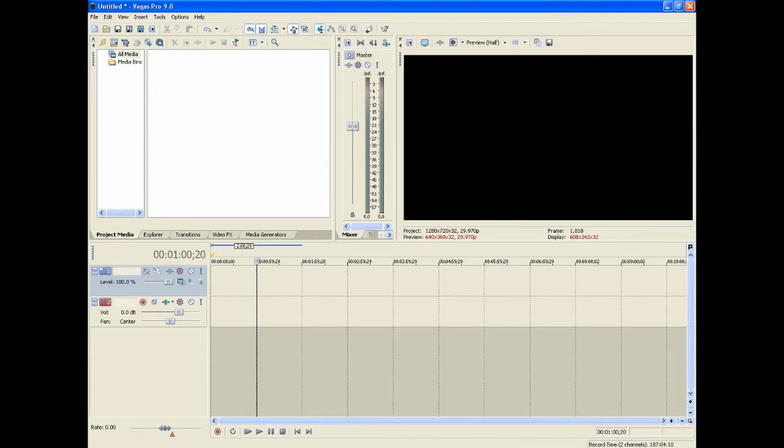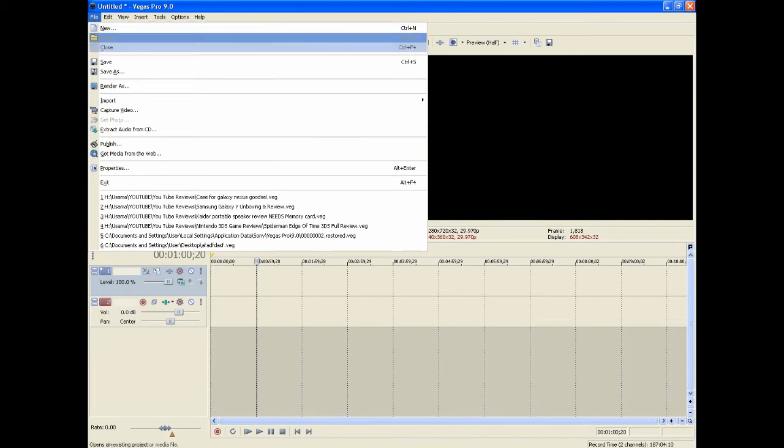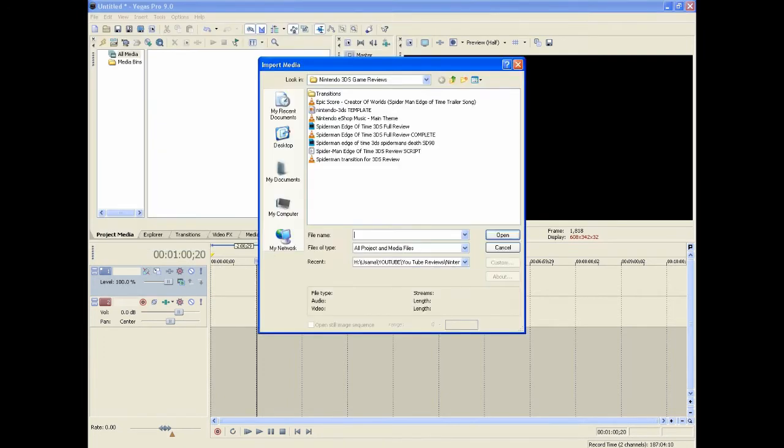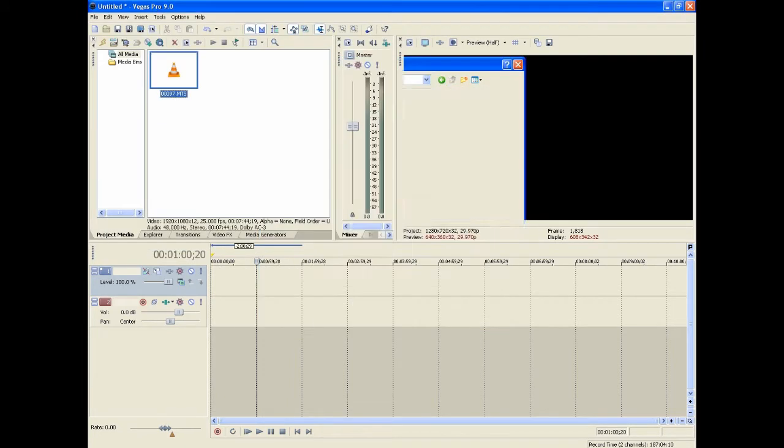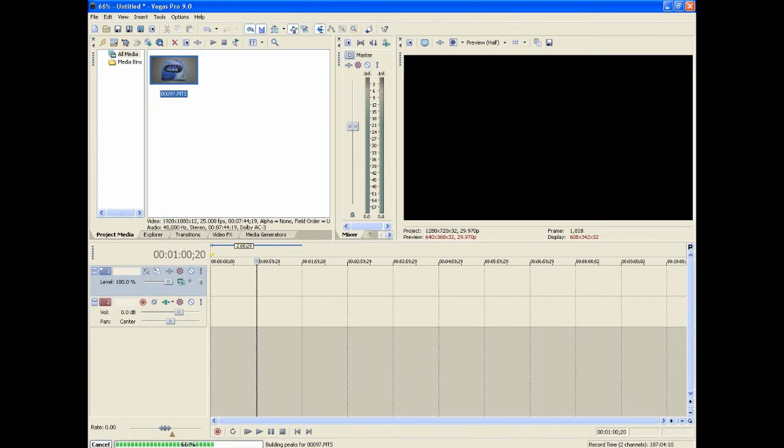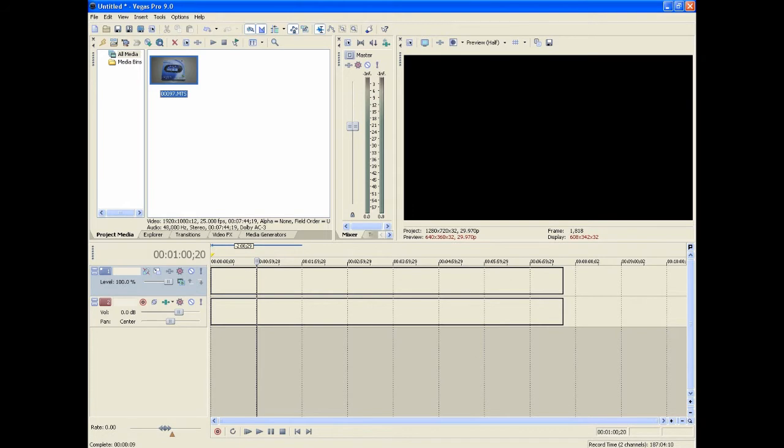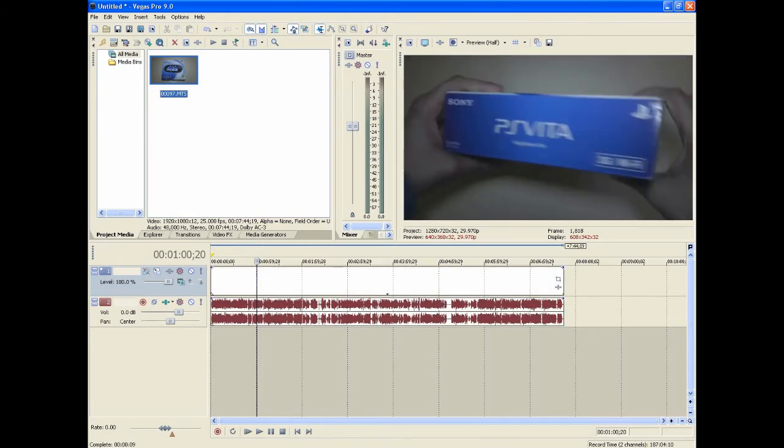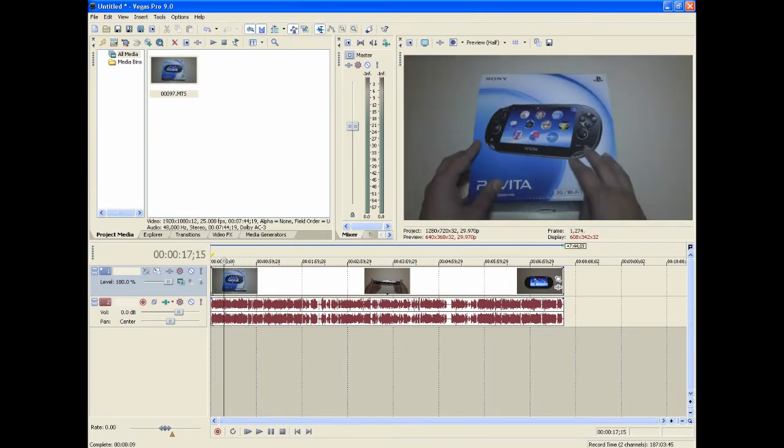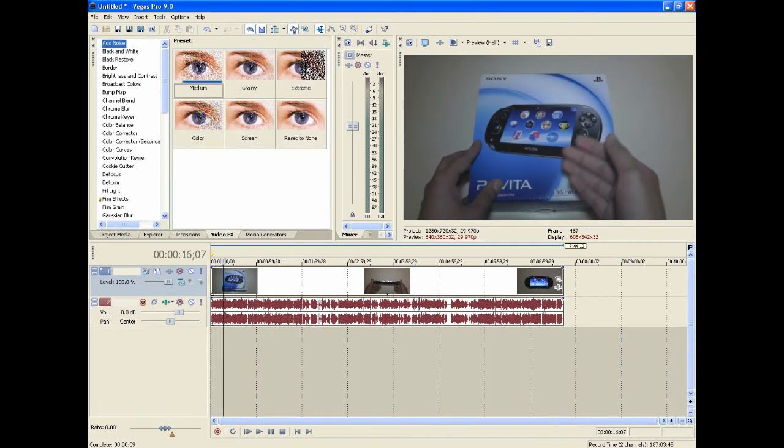So first you're going to want to obviously import the clip. Let me just go to mine. Okay, so what I'll be demonstrating here is the PS Vita unboxing. This one's uncolor corrected, so I haven't done anything to this. It's untouched, I've just taken this out of my camera and am about to edit it. You can see it's right here, the whole clip, and it does look pretty good but that doesn't mean we can't make it better.